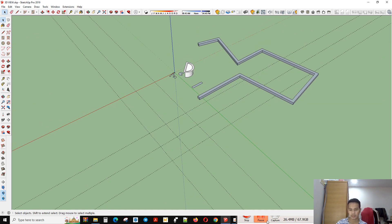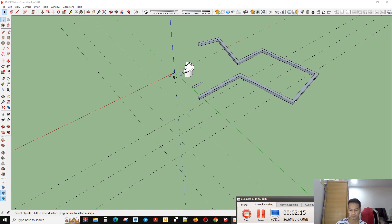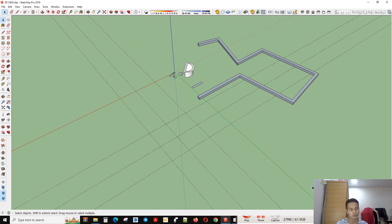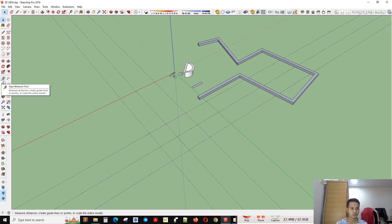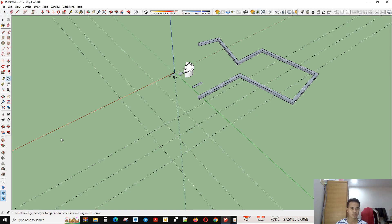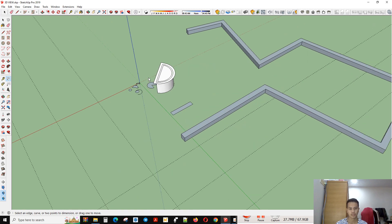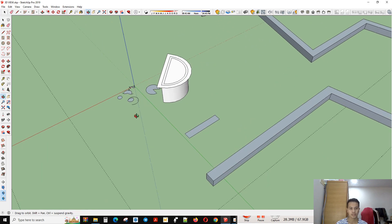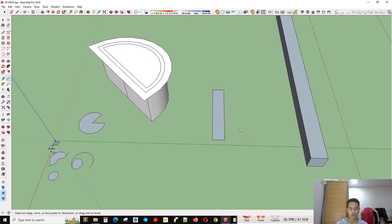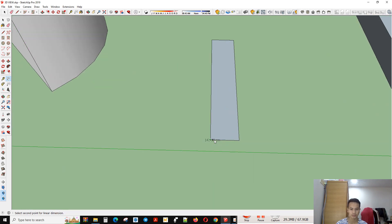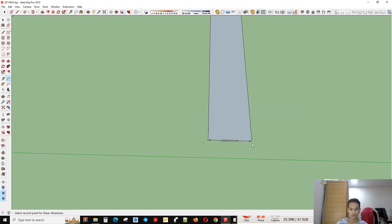Another tool is called dimensions. This is a tool that can help you to measure your project or your object. For example, I click here and go to another side.